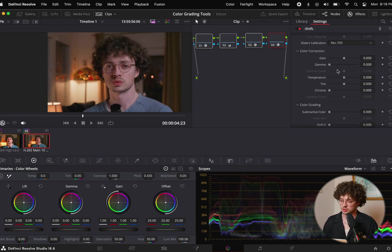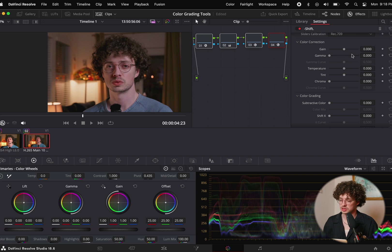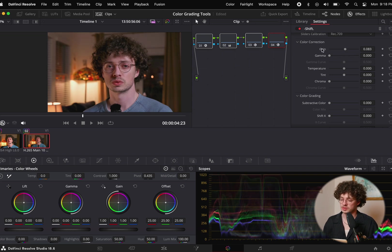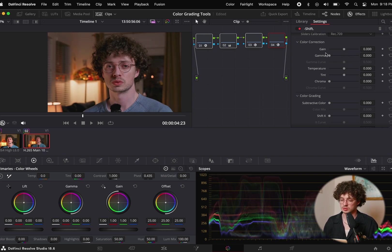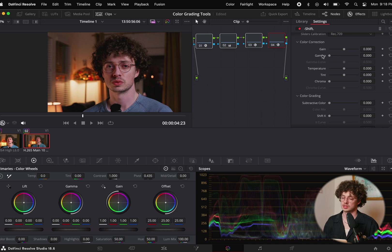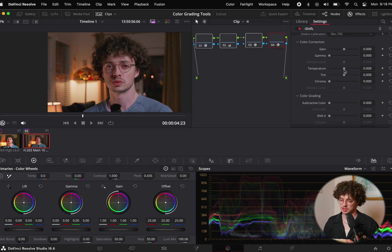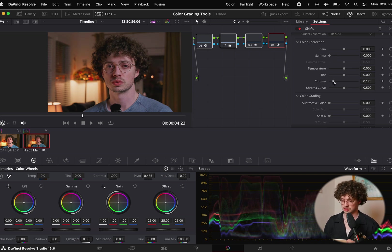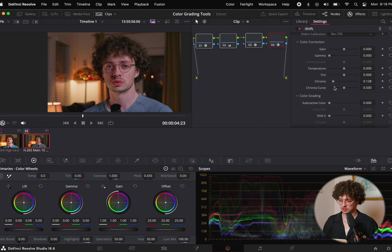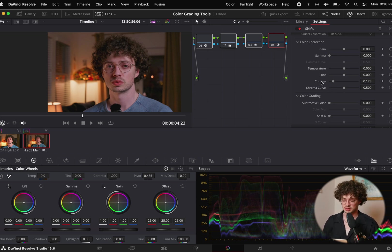We can do some color correction here if we need to. We can adjust the gain. The gamma will be our contrast. Temperature, tint, the chroma is going to add saturation. I found it to be kind of like HSV color space adjacent. I'm going to leave that off.